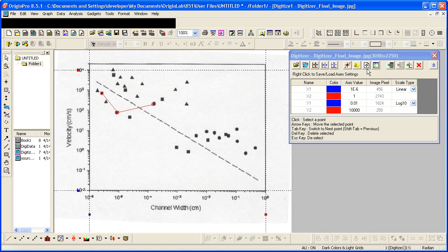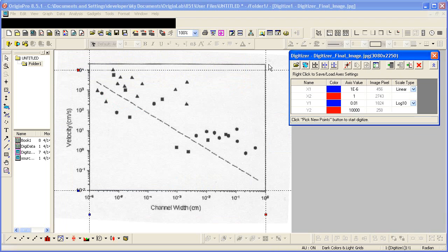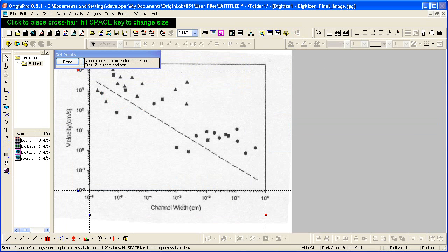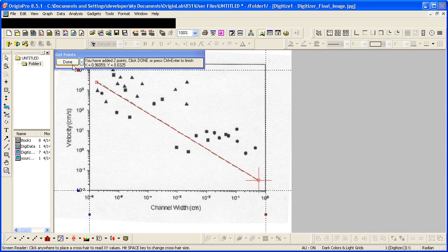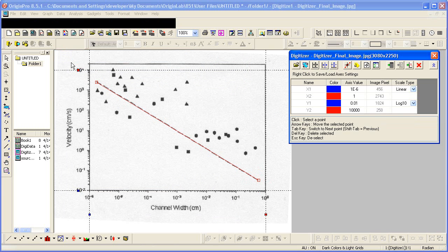I could generate new data again. And I must then hit the pick new points for me to get into this mode. I can generate data for this line. Hit done.